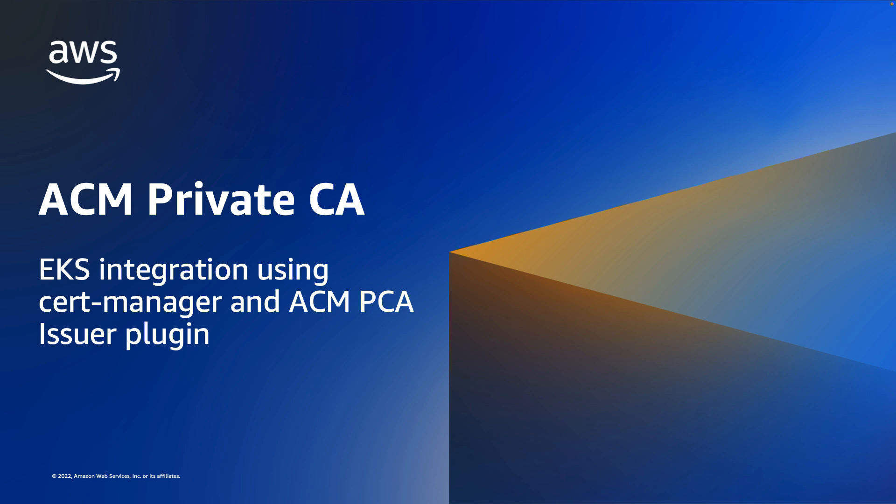Thanks for your time and make sure to consult the ACM private CA documentation for more information on issuing certificates for Kubernetes workloads.